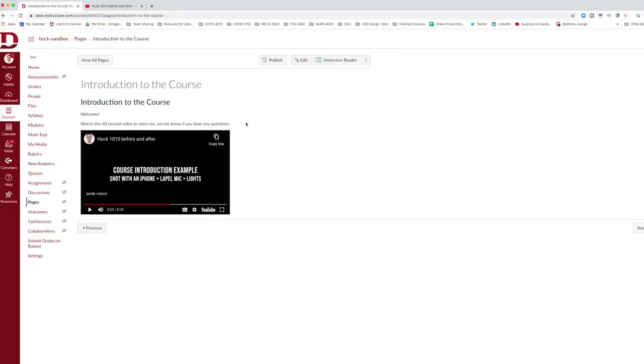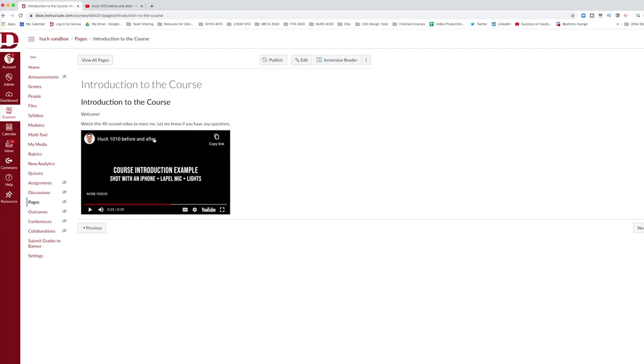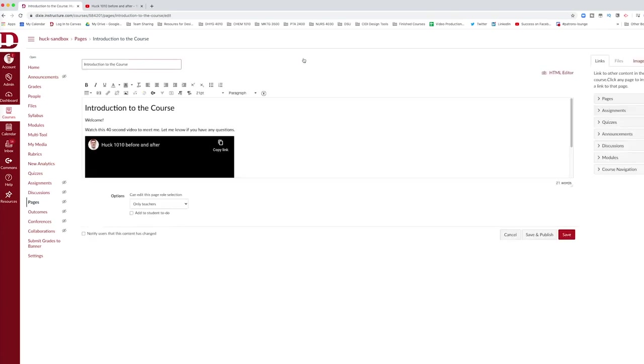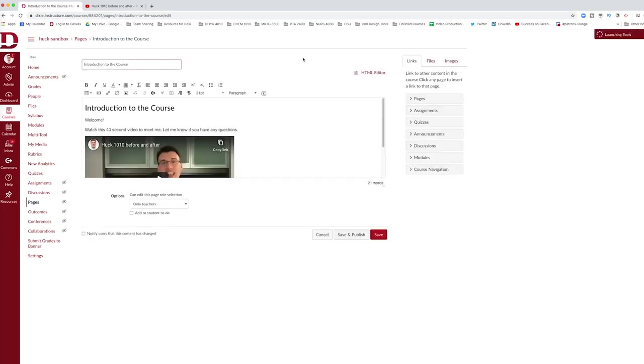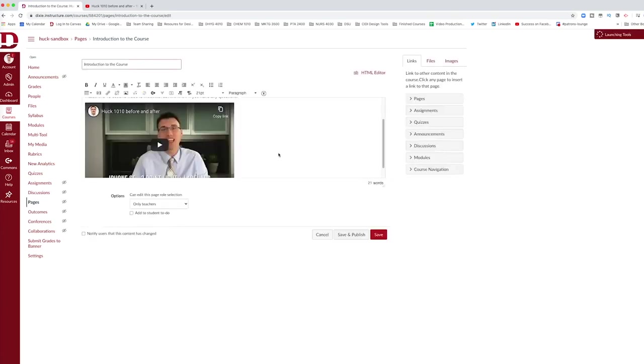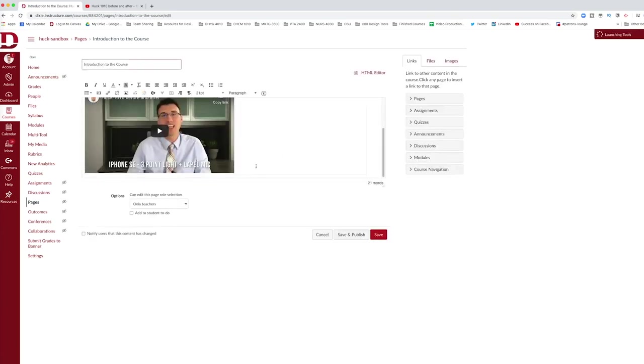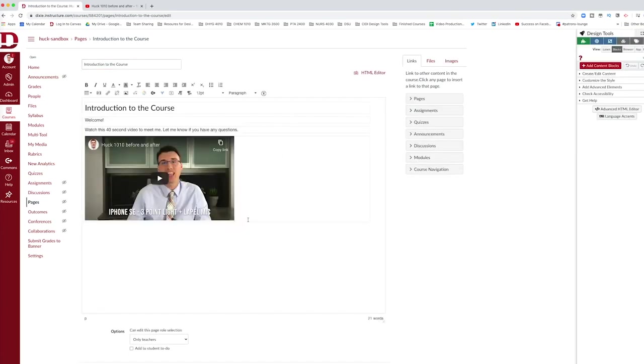You can see how embedding a video directly into Canvas is a lot more powerful than simply putting a video as a link in the module list. The last thing I want to show you is another method that some teachers use to put video in. To be clear, the first way I showed you where you use the insert media or embed media is the best option.